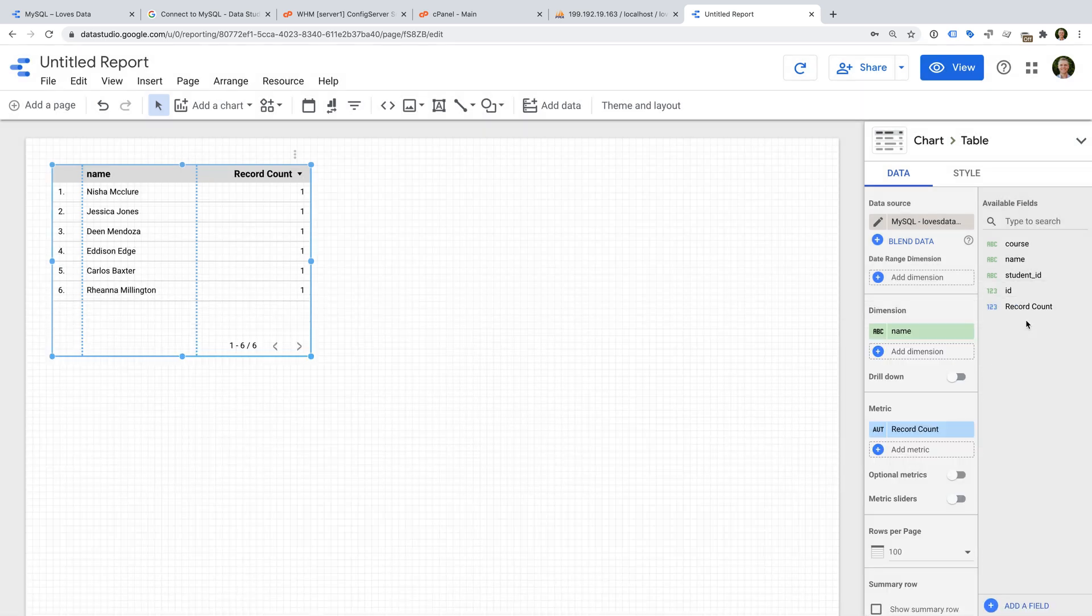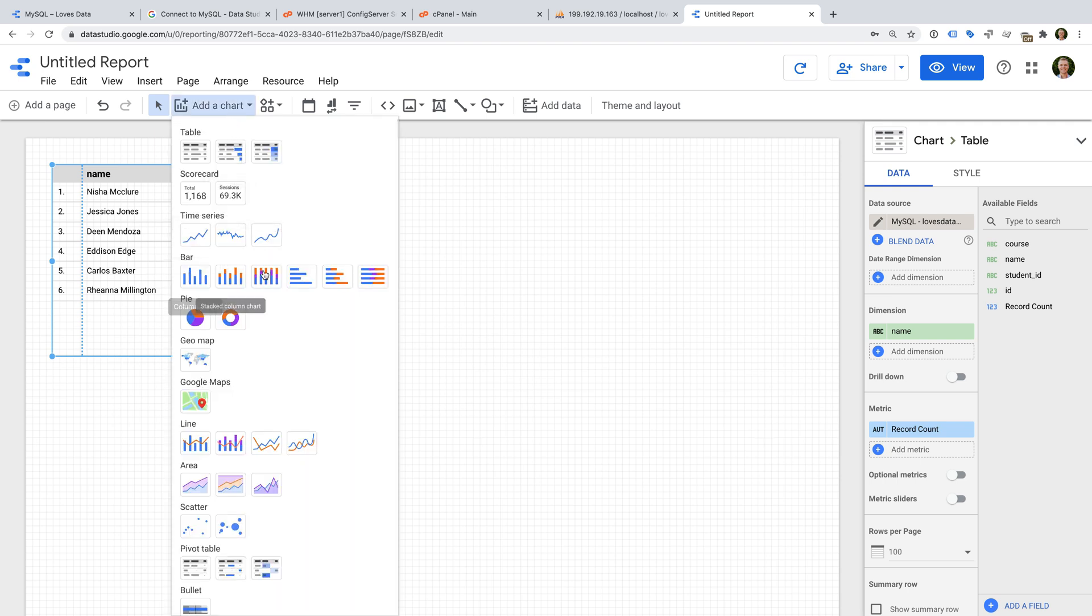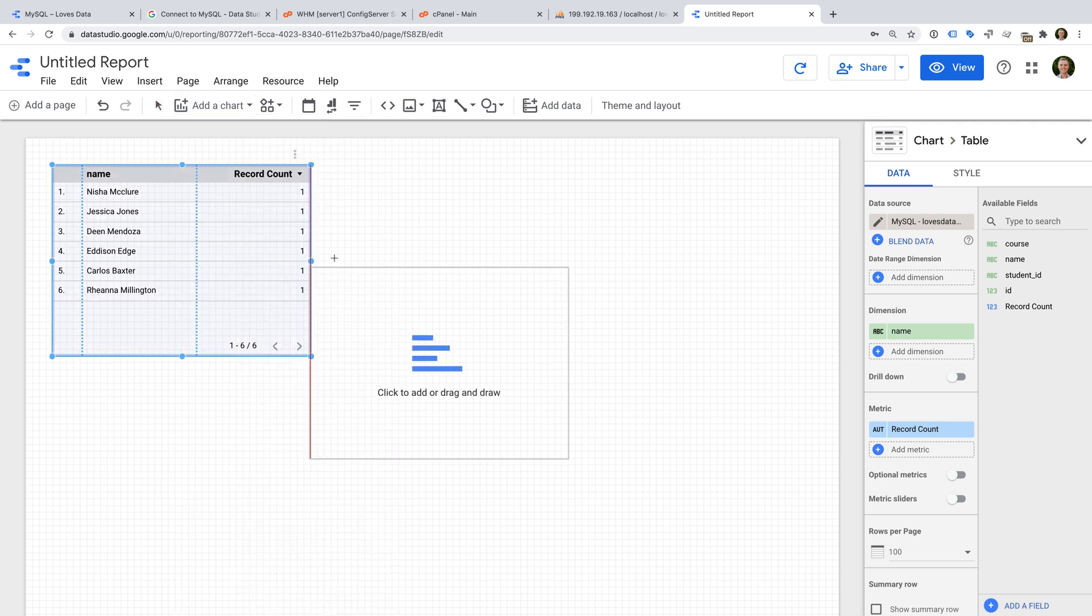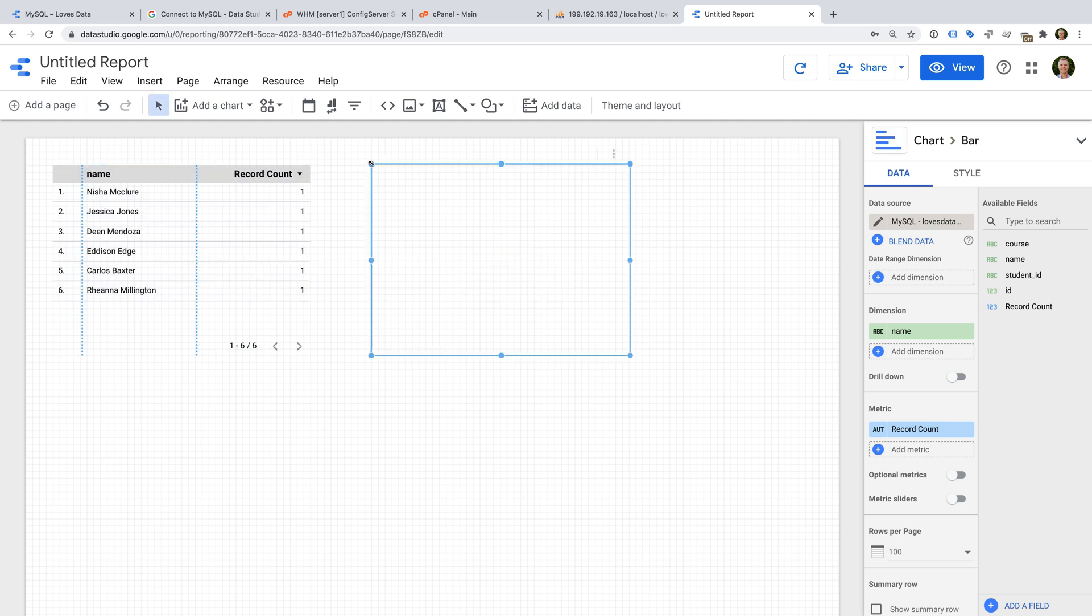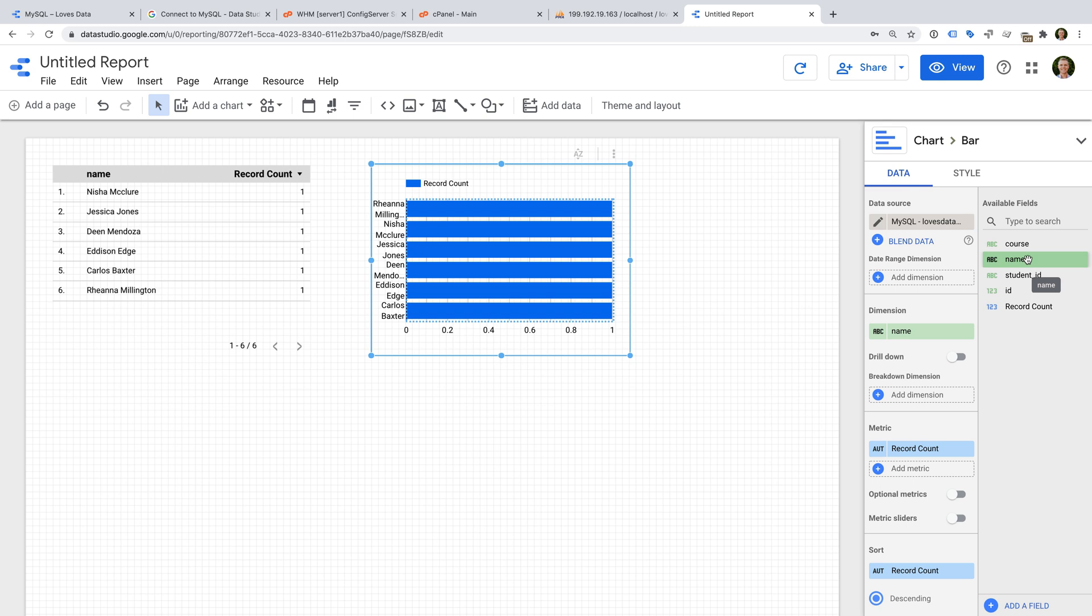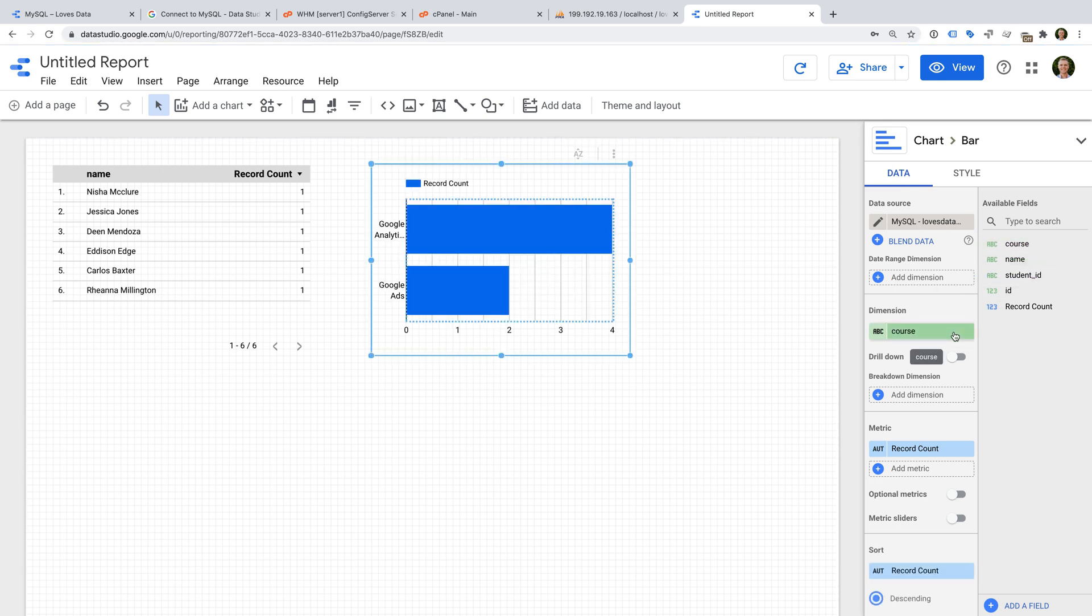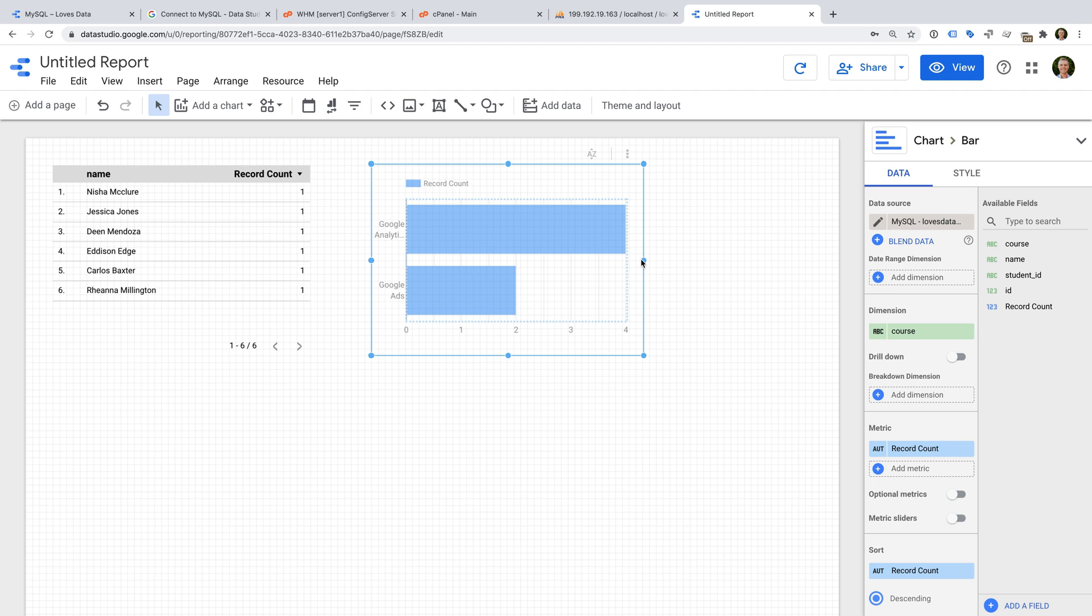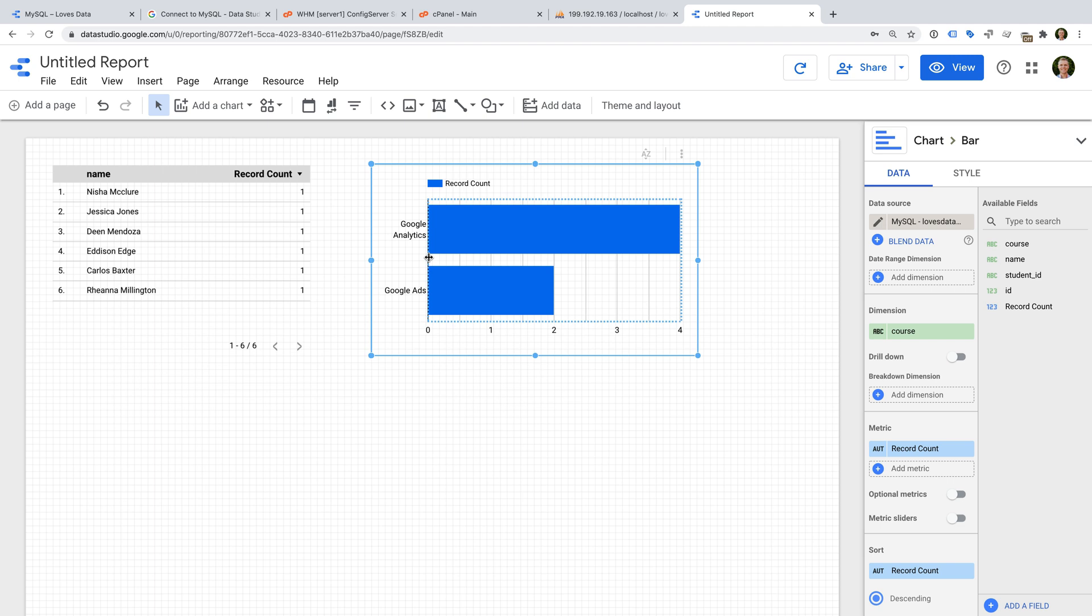We can now create different charts using the information from MySQL. For example, we can add a bar chart and change the dimensions and metrics. Now I can visualize the number of students in each course. And remember there are lots of different ways to visualize the information from your MySQL database. Take some time to explore the options in Google Data Studio and check out my extra resources in the description below this video. That's it!